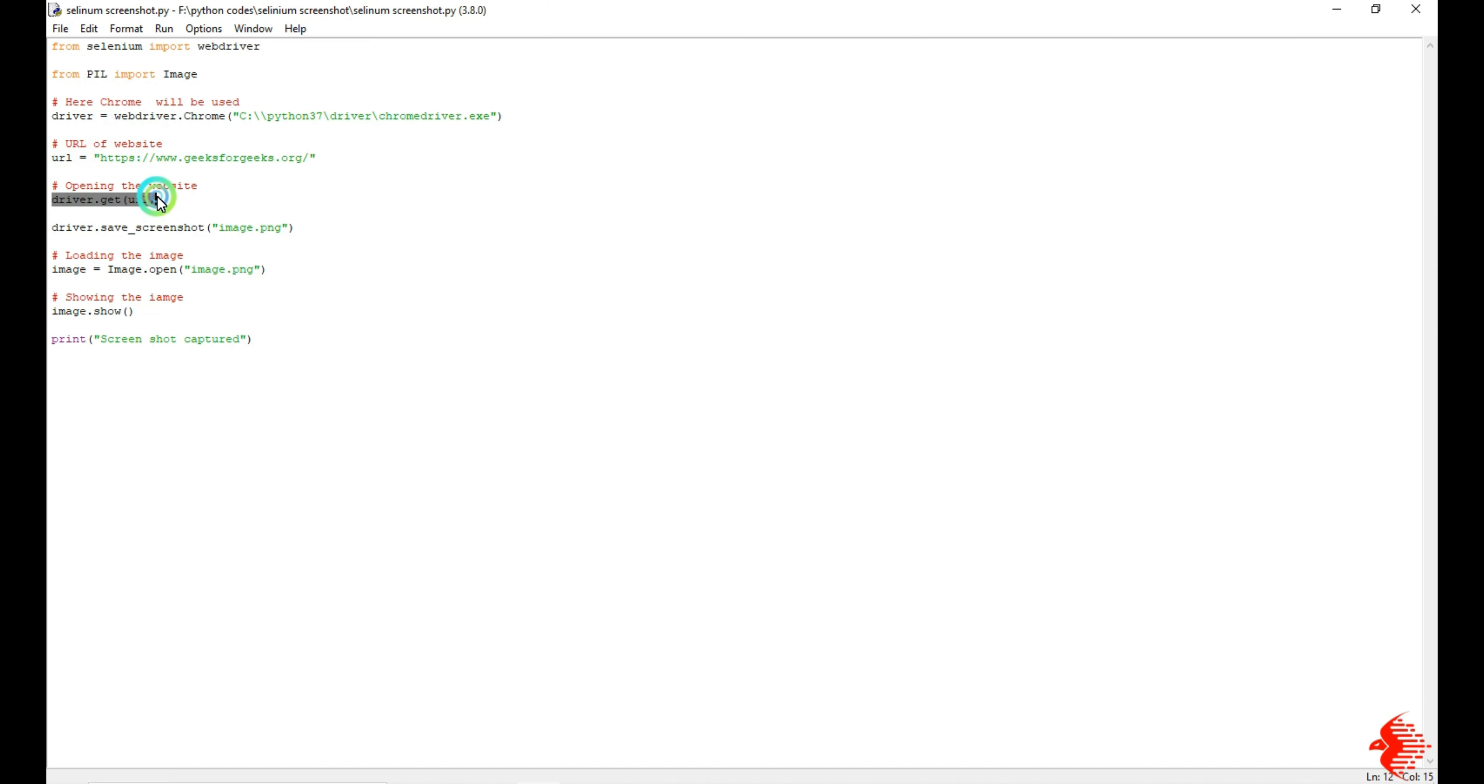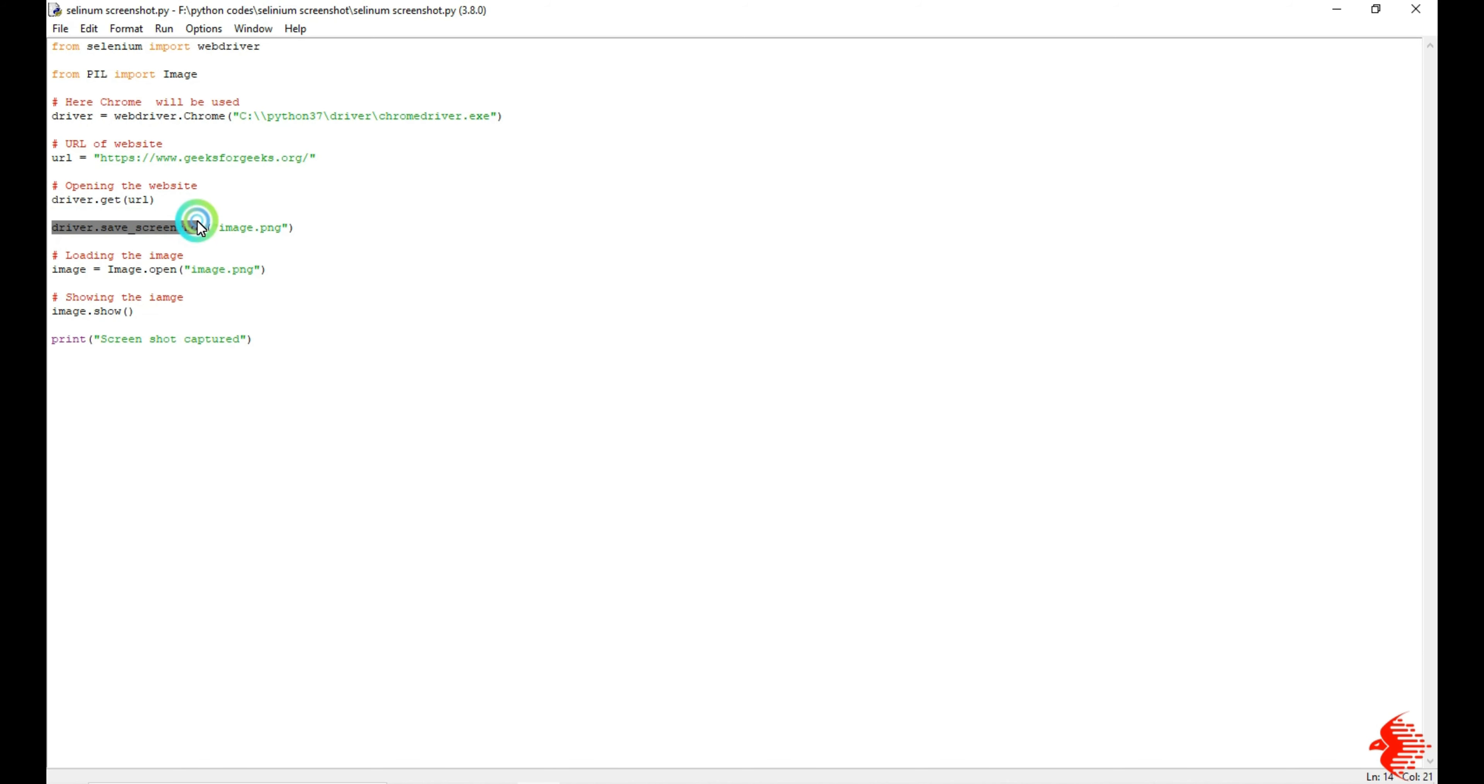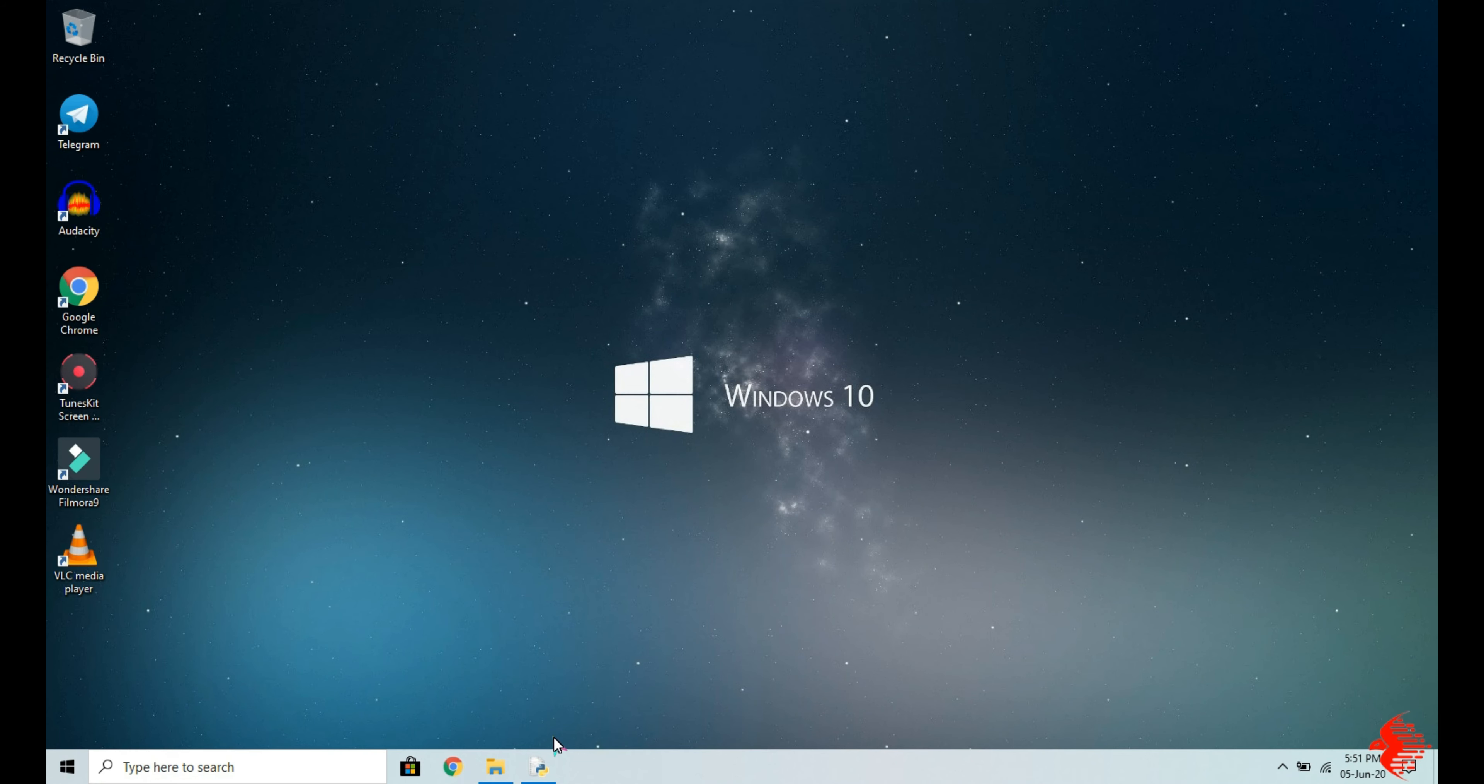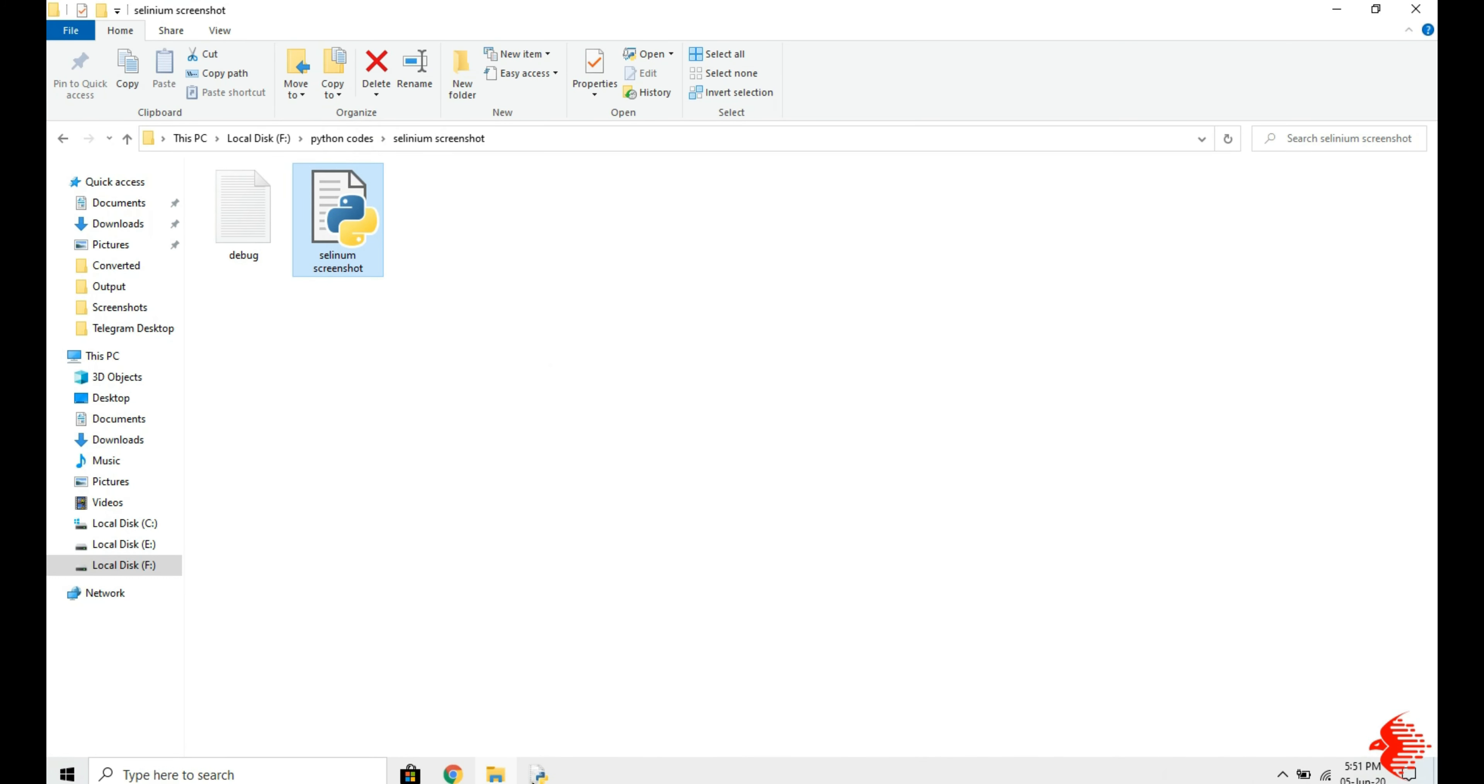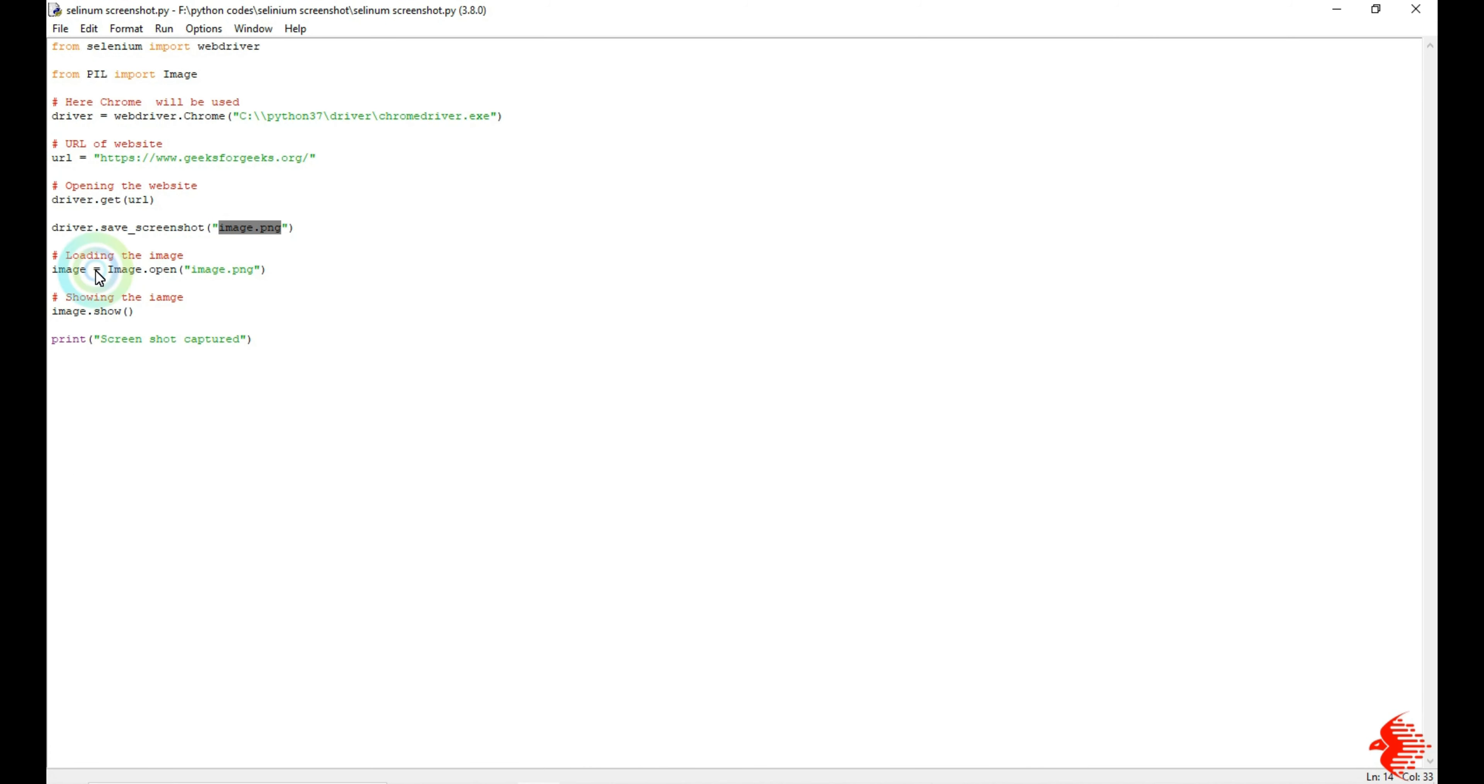Next I'm going to take a screenshot from that website. For that I'm using this command: driver.save_screenshot. It will automatically take one screenshot from that website, then it will store it as image.png in my current directory.